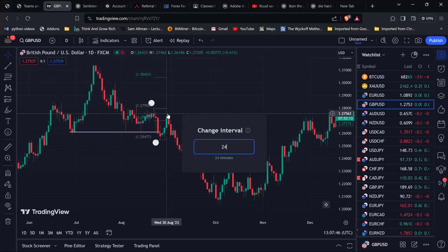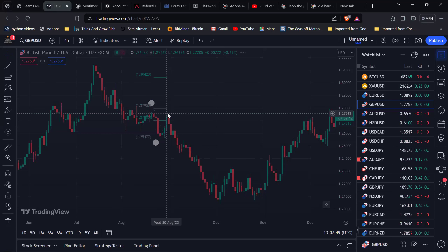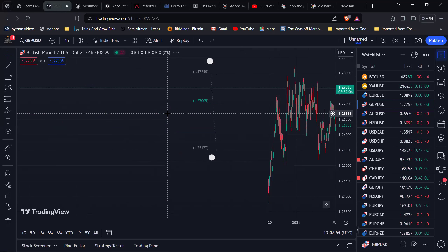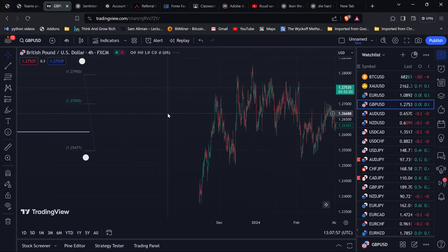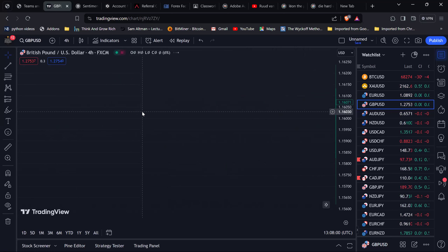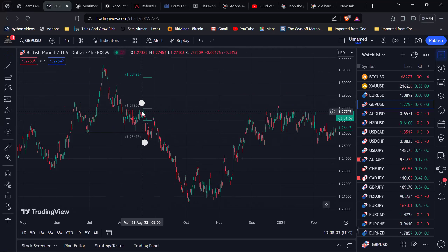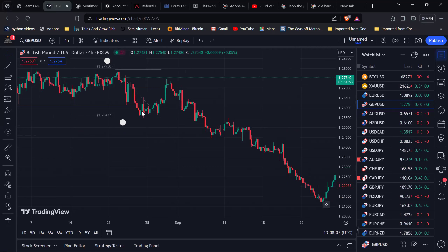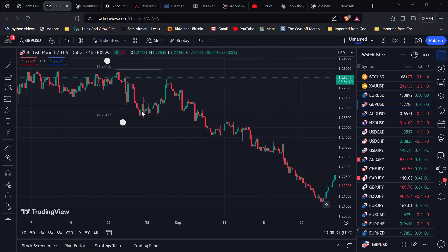So once price gets into our 61.8 region, for confirmation using price action, we can now use another concept called multi-timeframe analysis, or MTF. Multi-timeframe analysis is where you analyze markets on one timeframe but look for entries on another. In this case, we're analyzing markets on the daily chart but looking for entries on the one-hour or four-hour chart.